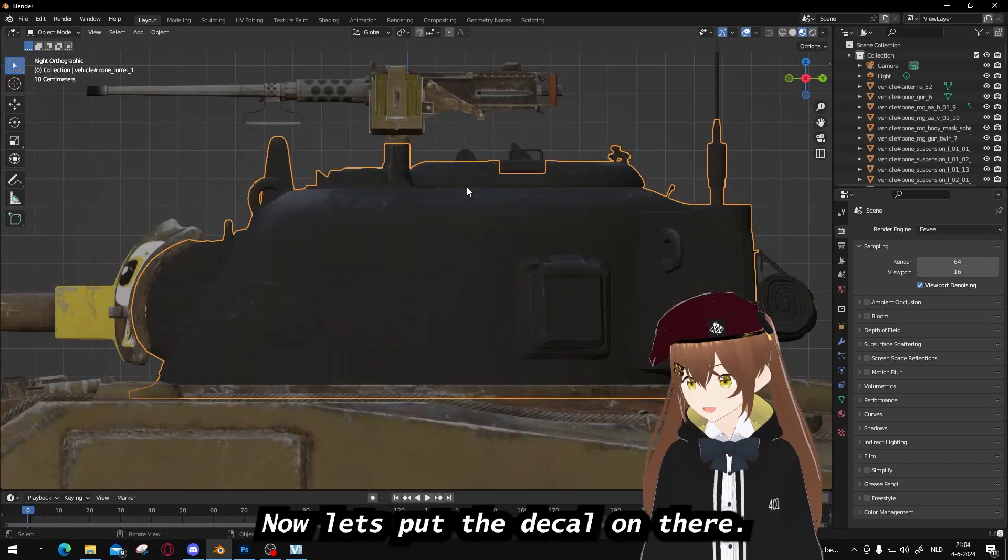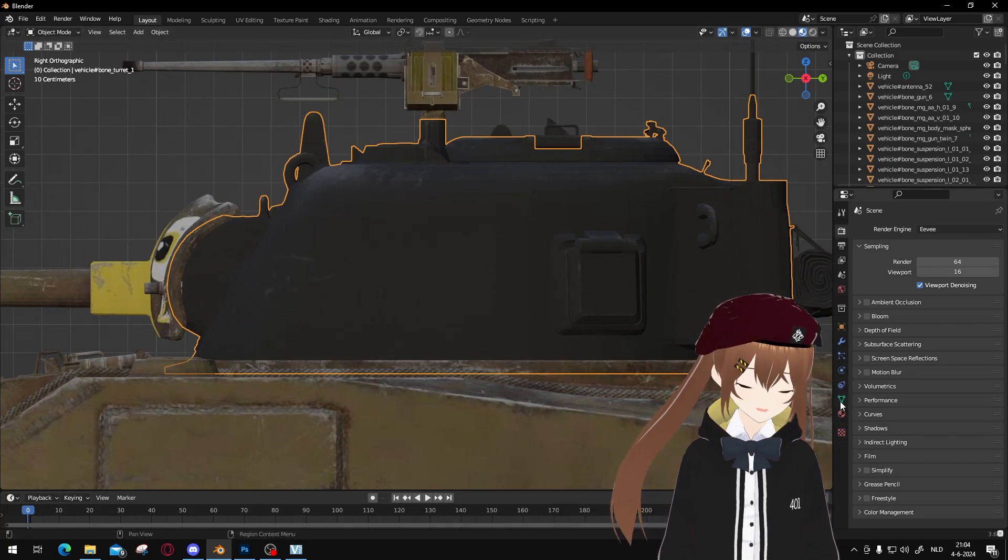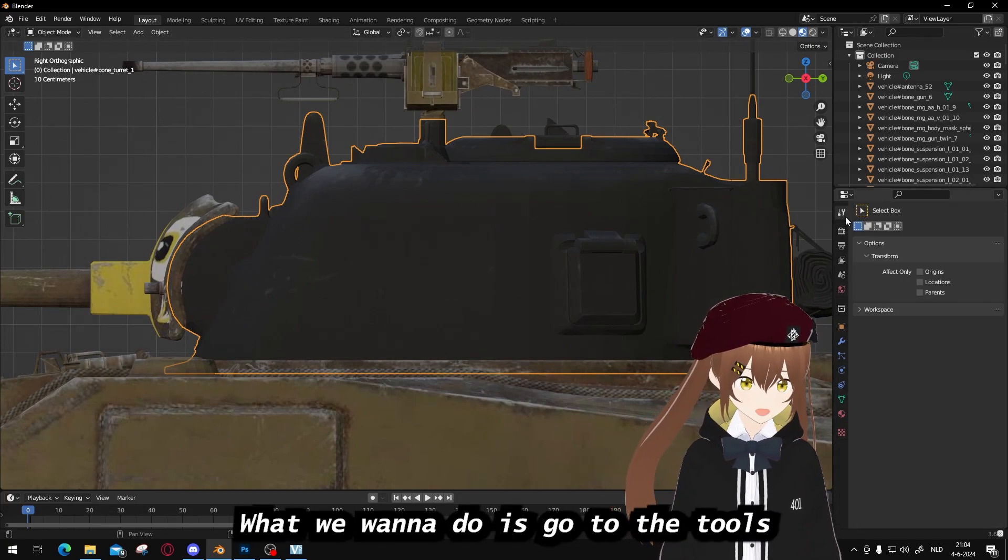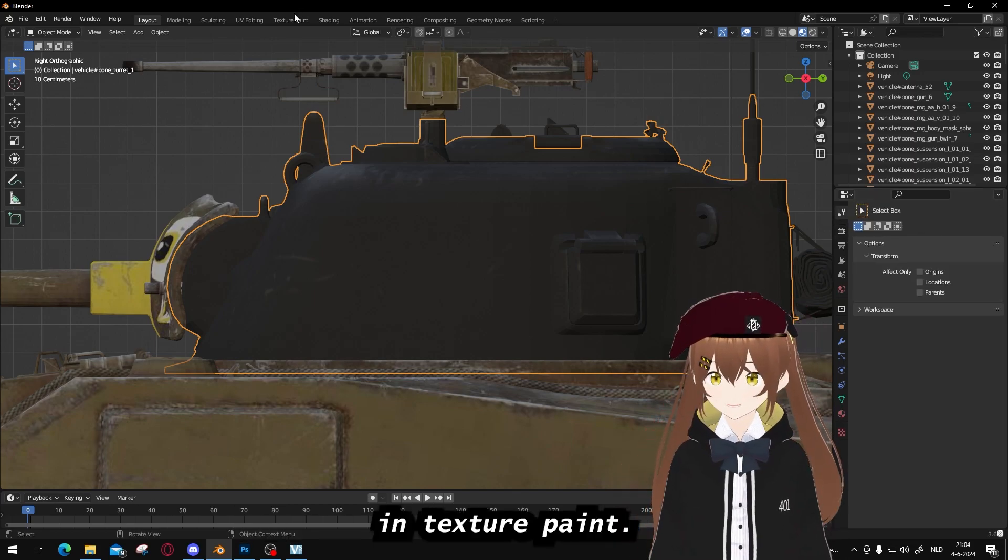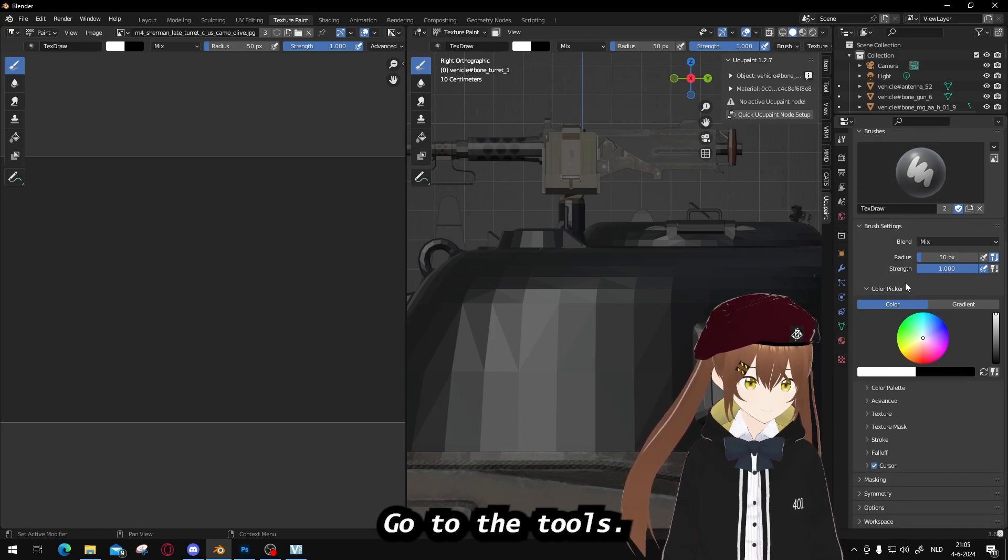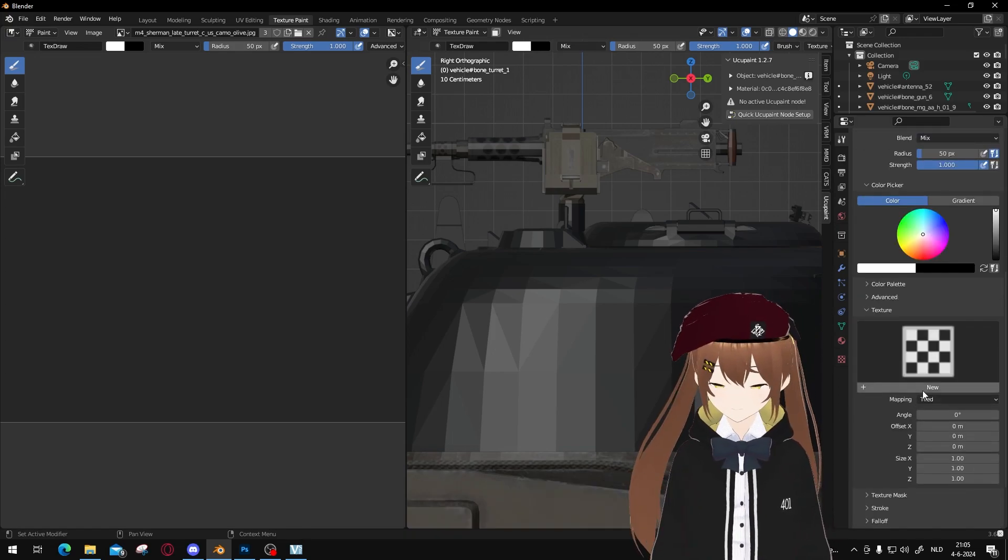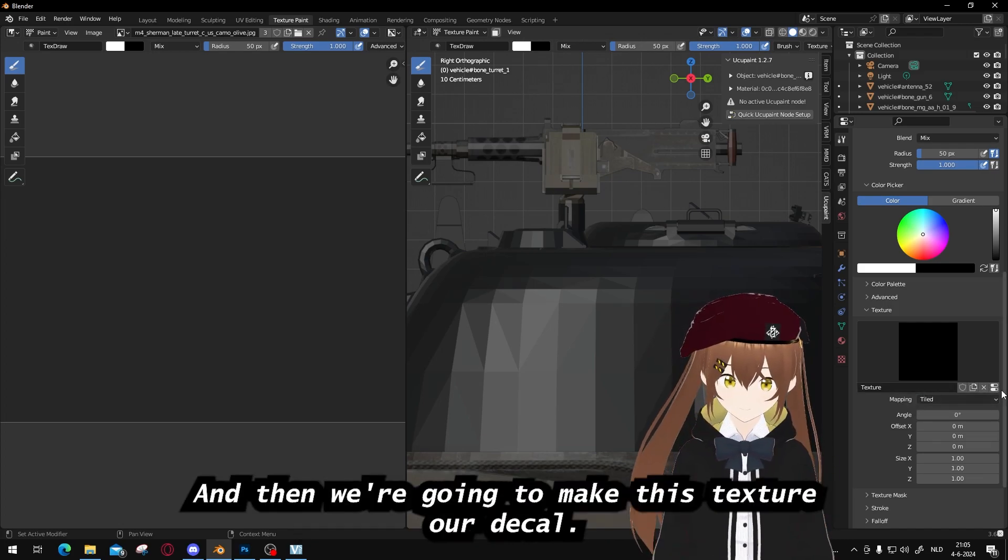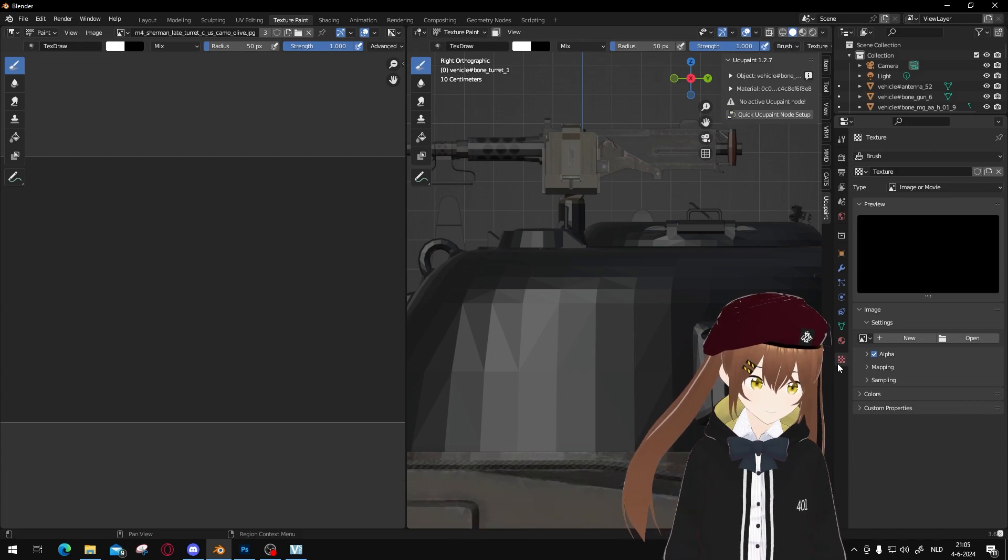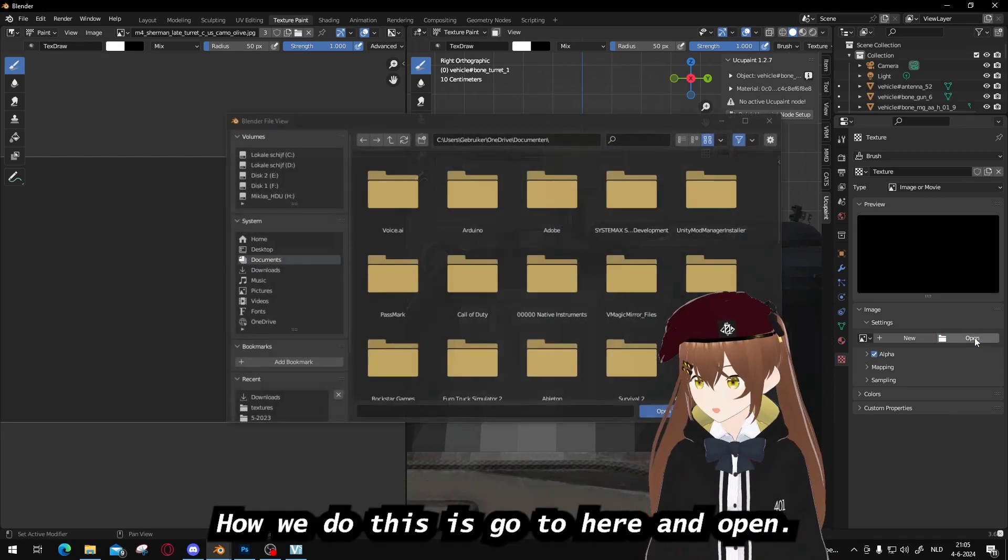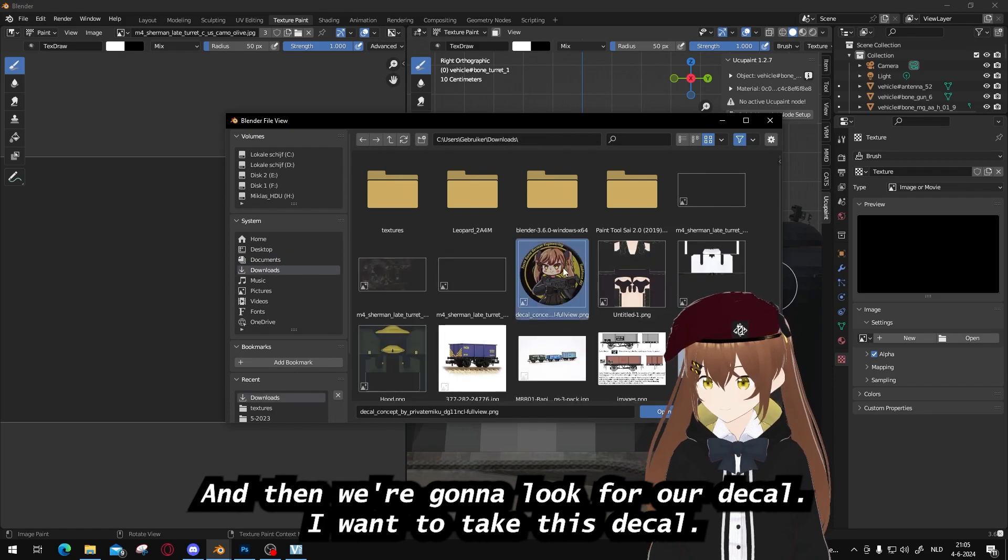Now let's put the decal on there. What we want to do is go to the tools, texture paint, go to the tools. Then we're gonna find a section called texture. Then we make a new texture. And then we're gonna make this texture our decal. How we do this is go to here, open, and then we're gonna look for our decal.